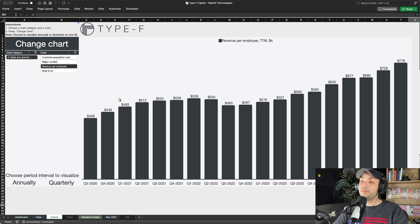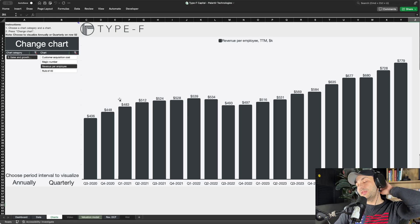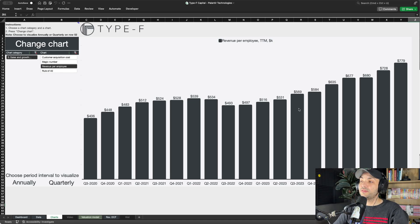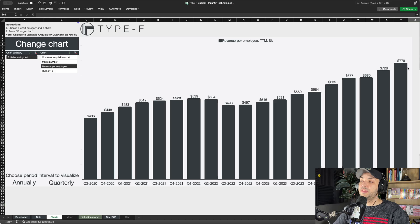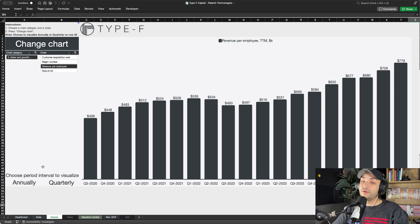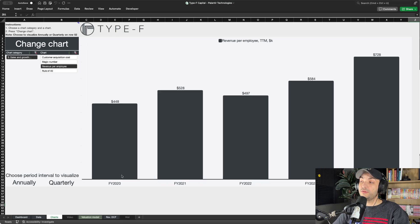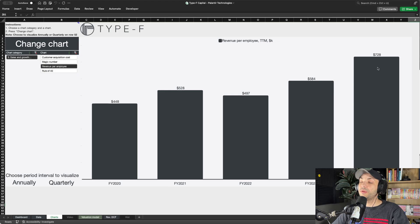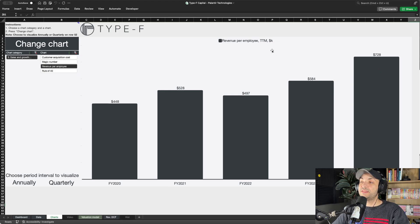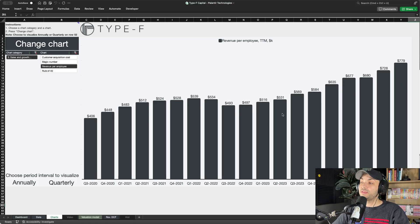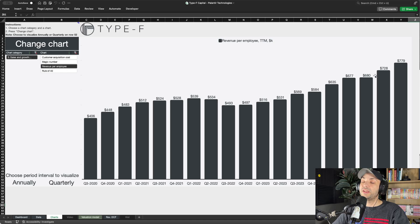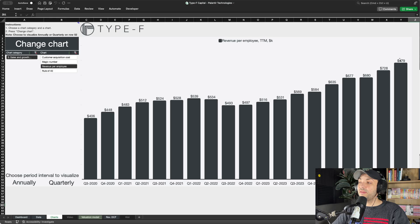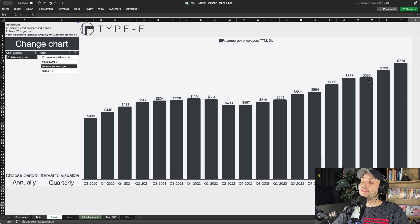If we look at revenue per employee, basically measuring employee efficiency, it has really been up into the right, a very positive trend. But the issue with this metric is that in isolation it doesn't tell us a lot. We don't know if $780,000 per employee per quarter, or $728,000 for fiscal year 2024, is a lot or not.